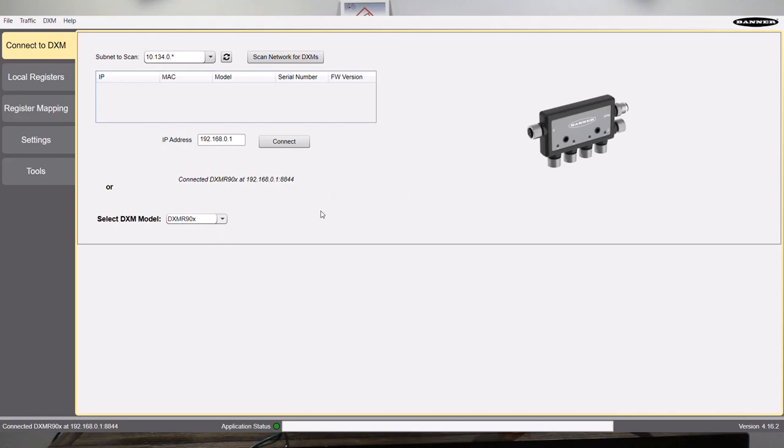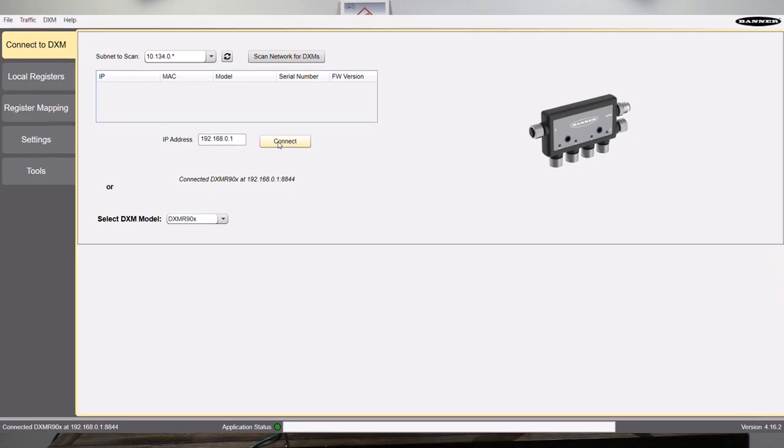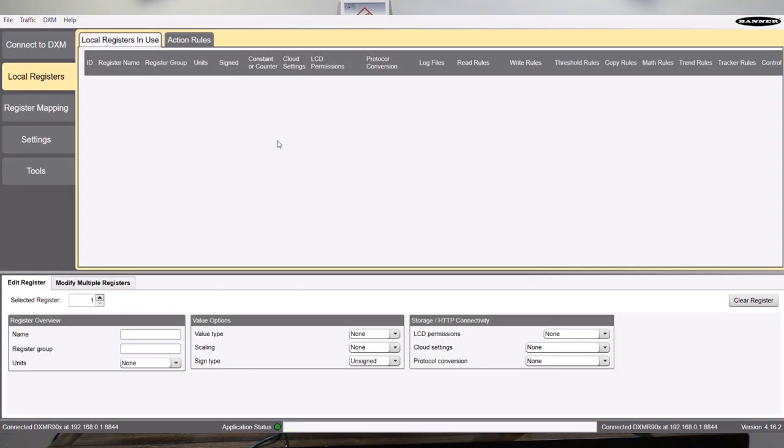So the first thing we're going to do, obviously make sure your computer is on the same subnet and by default, the IP address is 192.168.0.1. So I'm not going to change that for now. So I'm going to hit the connect button. If it's successful, you're going to see a green light down there and it's going to say connected. So I'm connected to this controller.